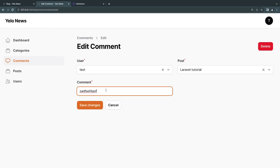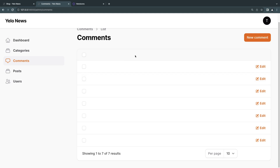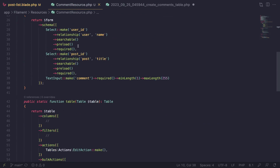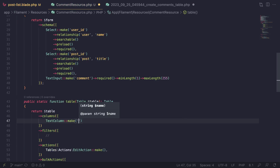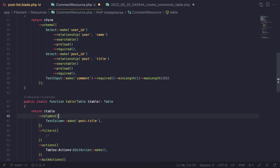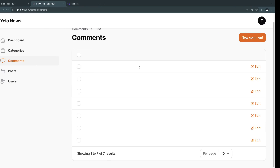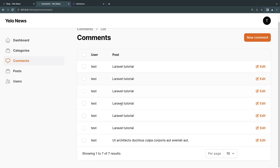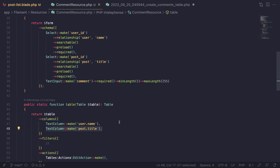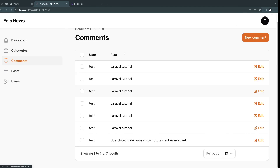Now we need to set up the table. It's going to be similar to the form — I'll just mirror it. For displaying relationship data in a TextColumn, type the relationship name defined on your model followed by a dot and the column. So I can say `TextColumn::make('post.title')` and `TextColumn::make('user.name')`. After a reload we get the user name and post title. I'll also add the comment column itself and optionally the id column.